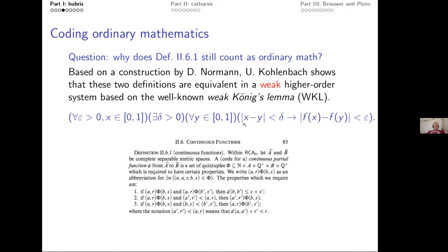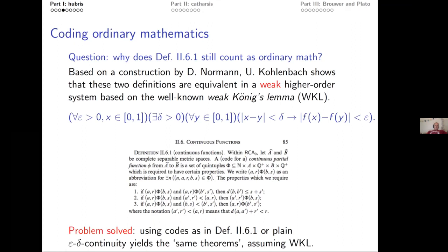So we know these two definitions are the same in WKL, which is a weak system nobody has any problems with. Using codes or epsilon-delta continuity should yield the same results as long as WKL is available. Problem solved: coding continuous functions is fine. But of course some people might say: there are also discontinuous functions.